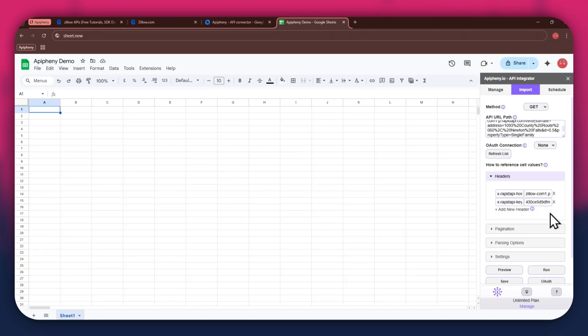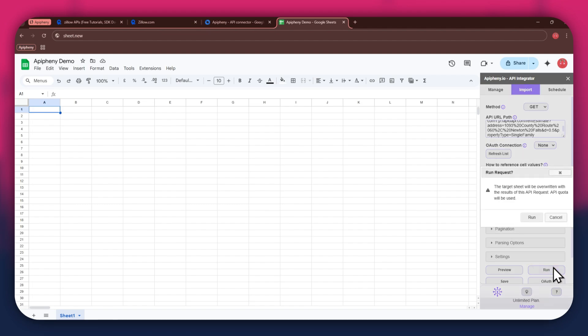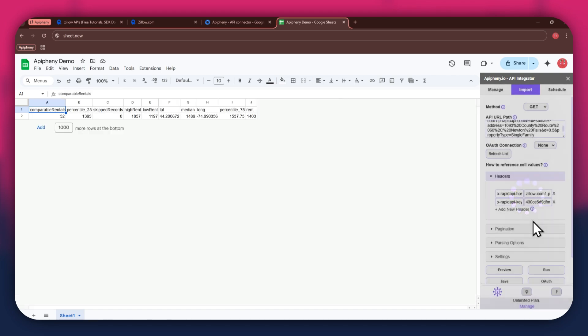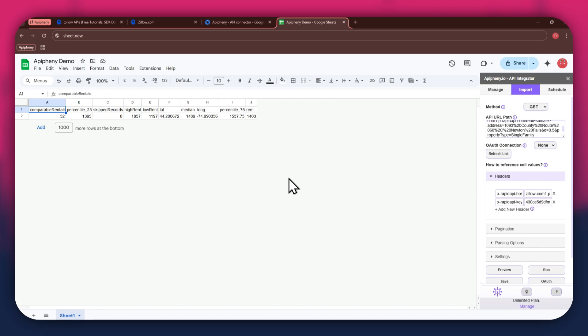Next, click on the Run button in the extension menu and a new pop-up will open up. Again, click on the Run button and wait for the data to be imported. You can see that we've got the required data as we selected the Rent Estimate endpoint.